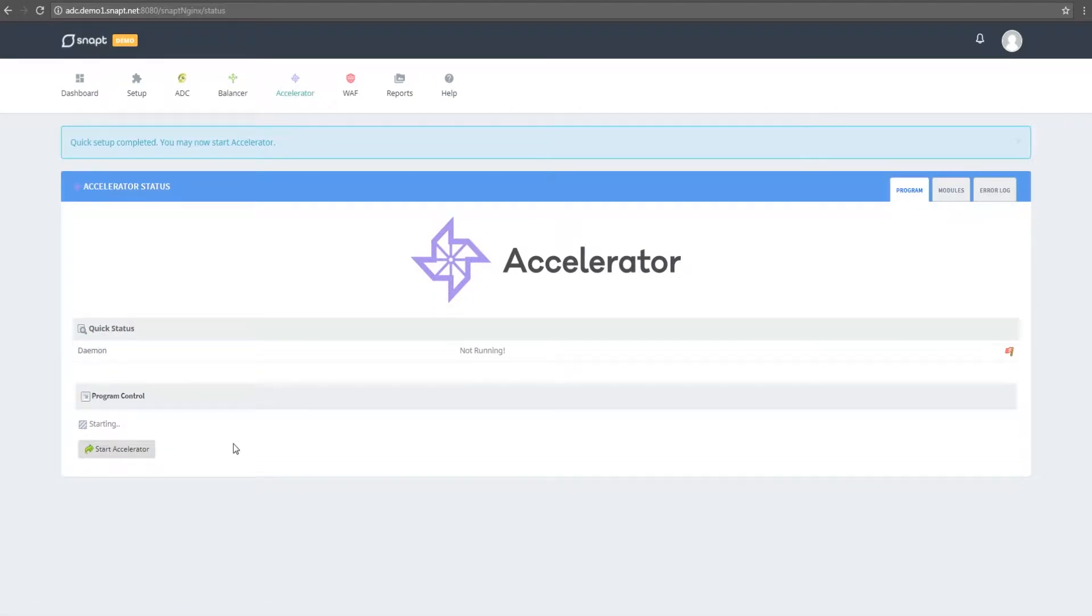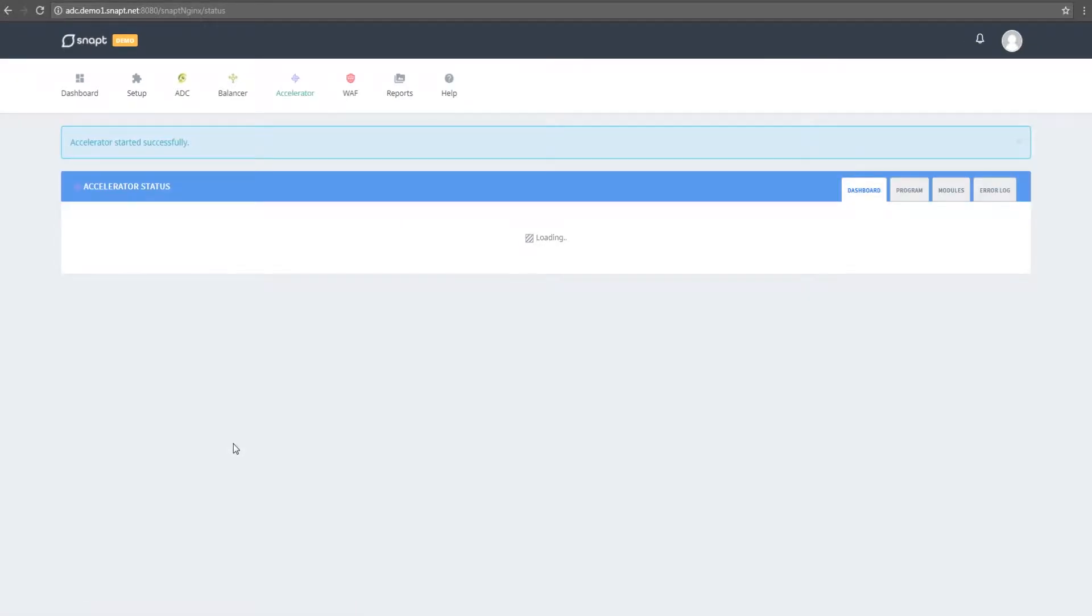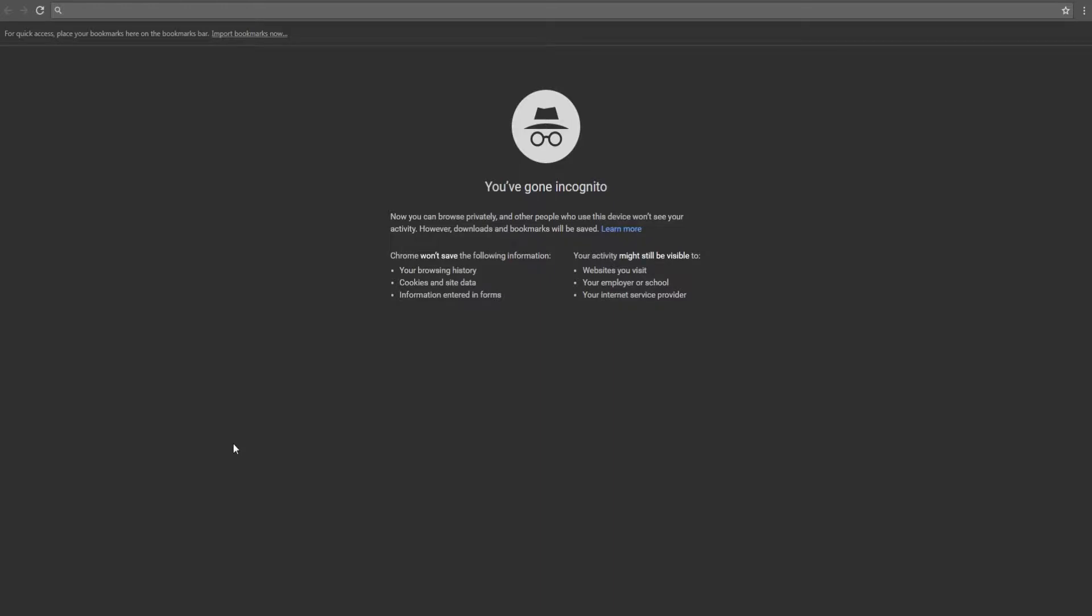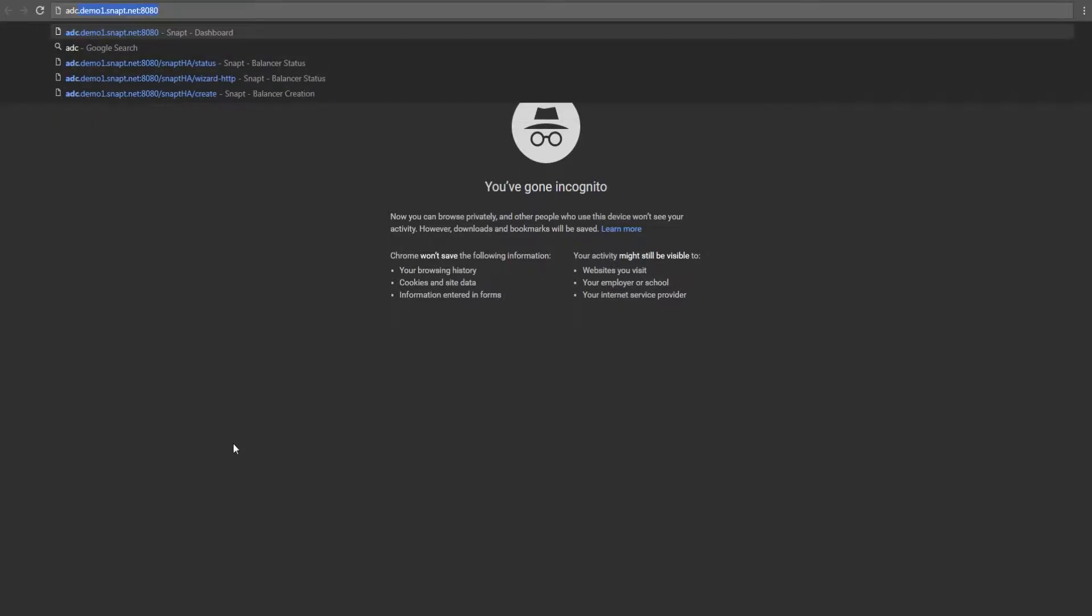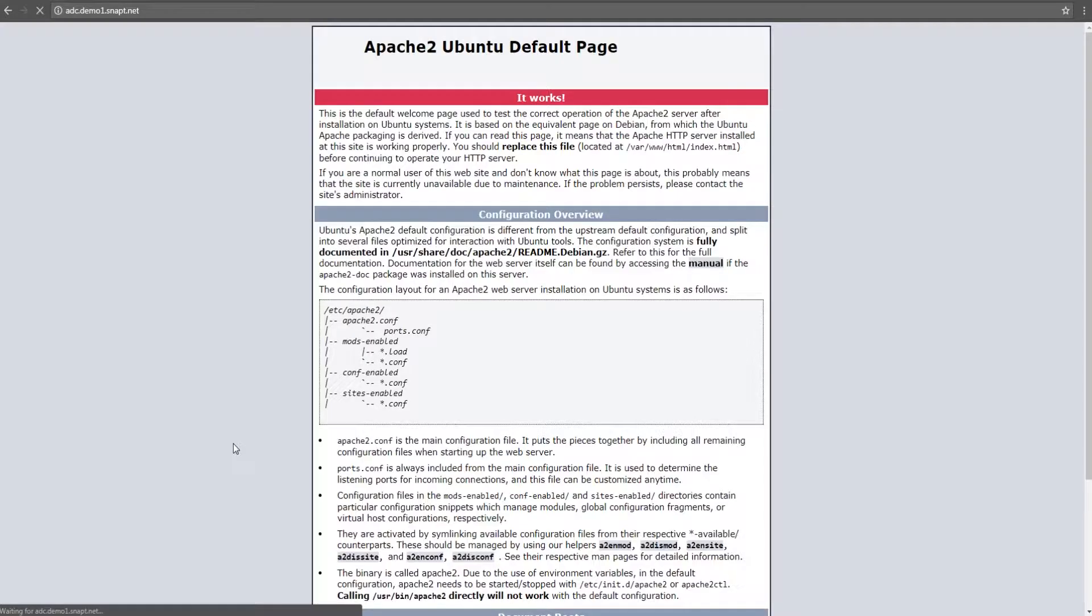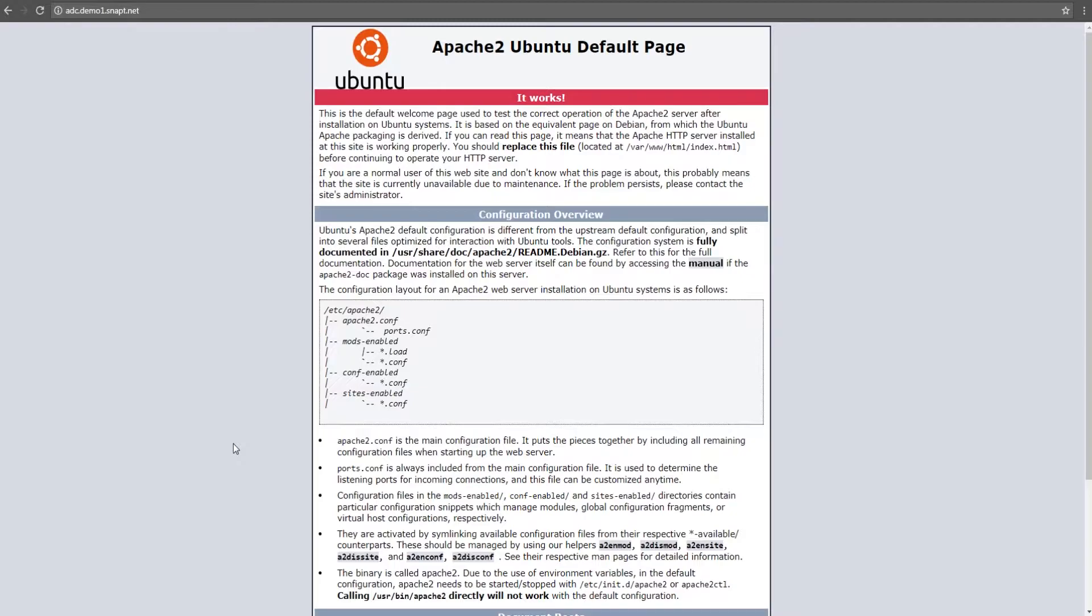Now I can start the accelerator. Once the accelerator has started, I should now be able to access the very same IP address using port 80. Our request is now being processed through the accelerator onto the balancer and then to our web server.